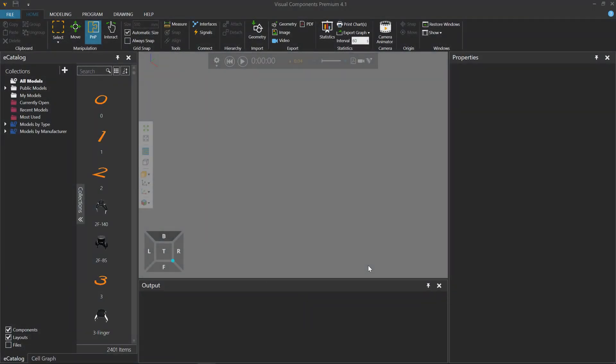Hello, this is William from Visual Components. In this video, I'm going to show you how to use a cycle time calculator for machines, robots, and other types of processes.